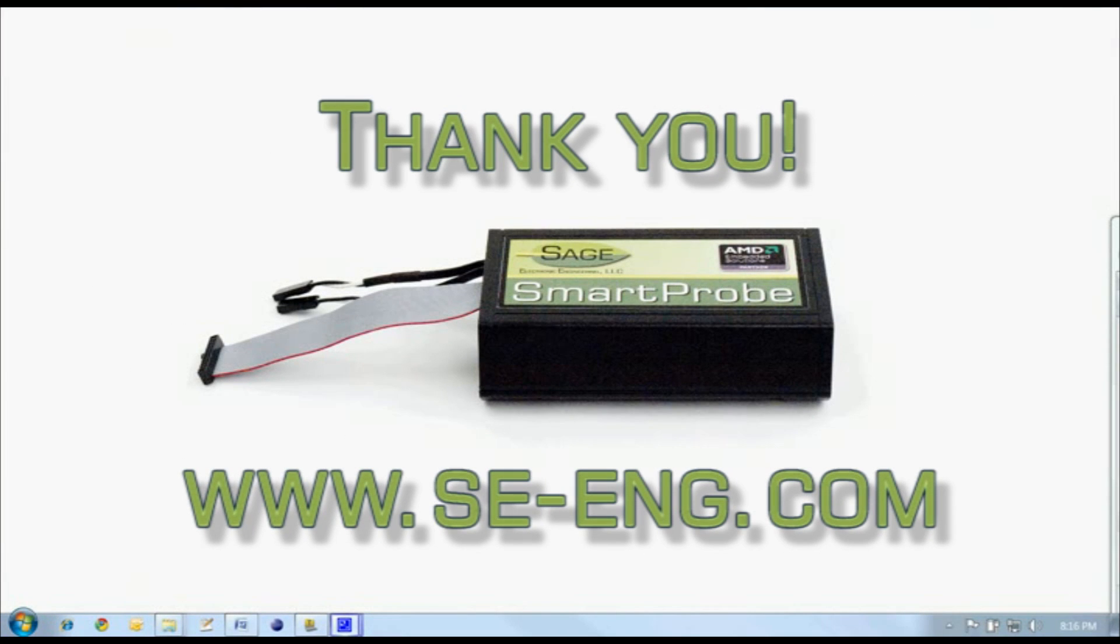From all of us at Sage Electronic Engineering, thank you for your interest in the Sage EDK and the Sage SmartProbe for AMD platforms. For more information, visit us on the web at se-eng.com.